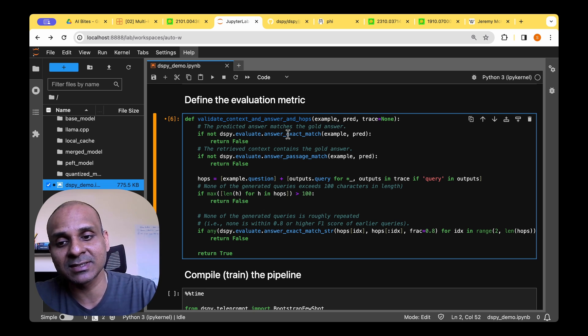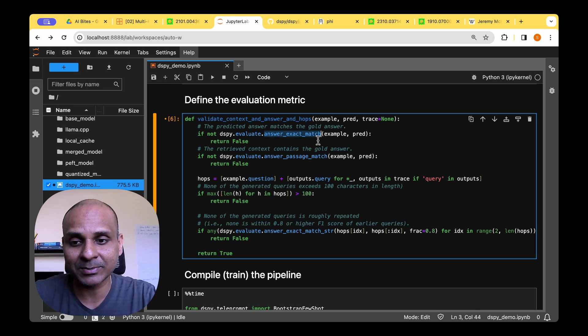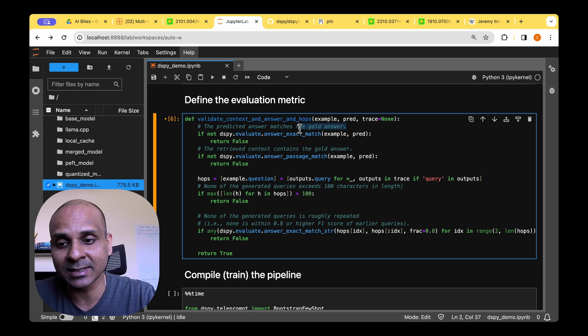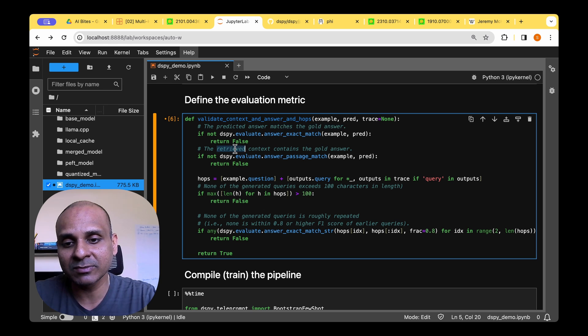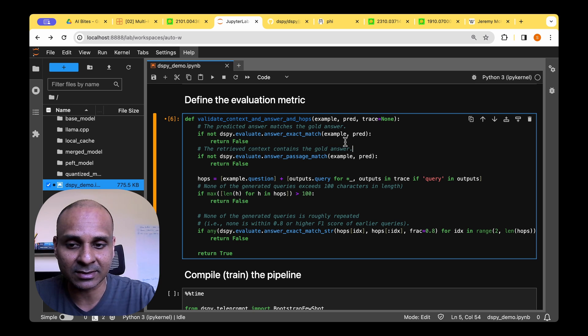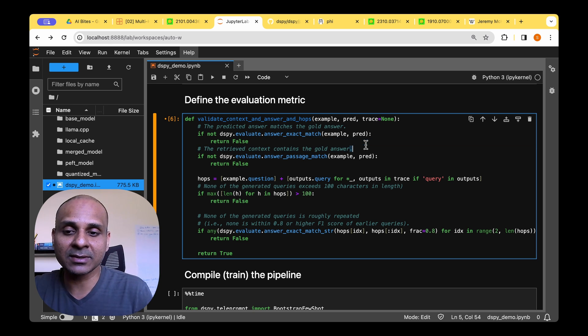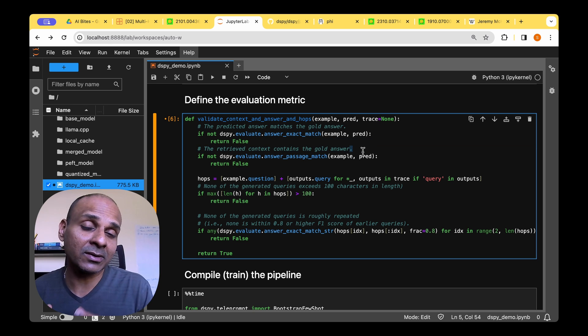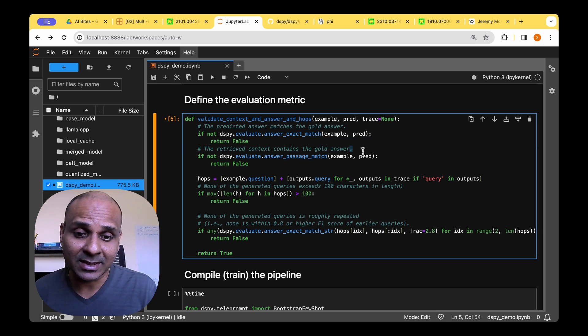So let's see what we're going to actually evaluate. The predicted answer matches the gold answer. Now we're going to do a simple exact match between the predicted and the gold answer. And the next one we're going to do is the retrieved context contains the gold answer.